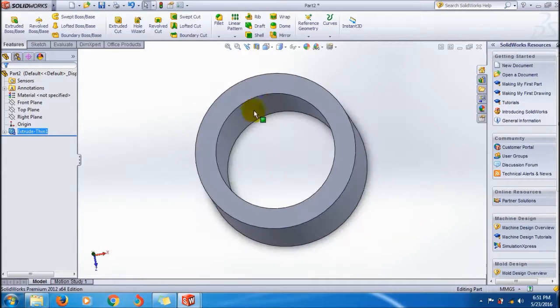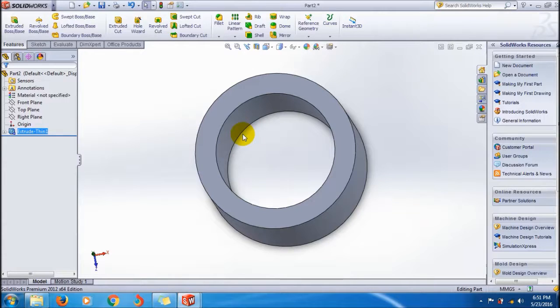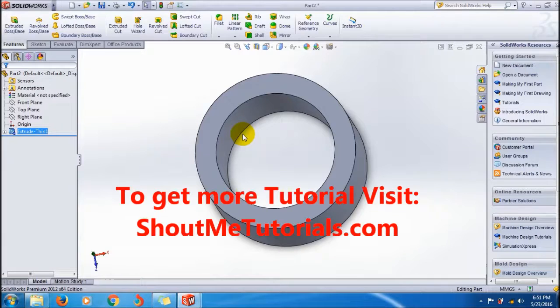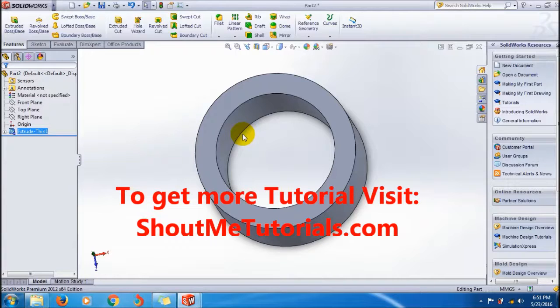Okay friends, I think you got the idea of how to make a hollow cylinder using the thin feature in the extrude boss base feature tool. If you like my video, feel free to like and subscribe to get more tutorials. Thank you friends, bye bye.